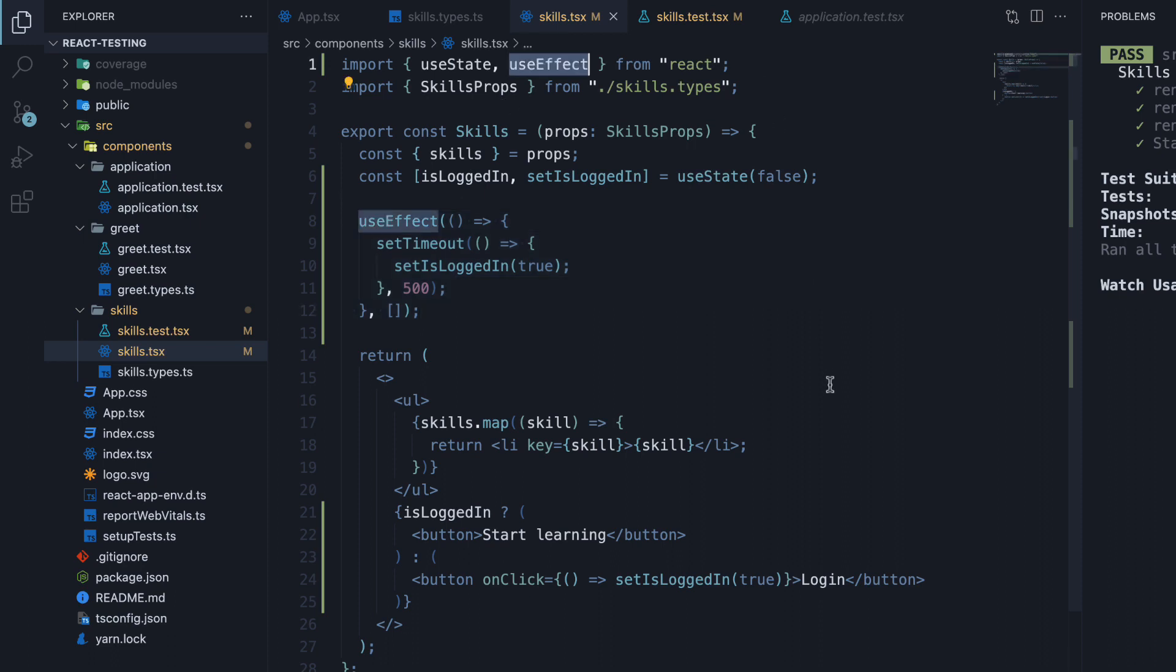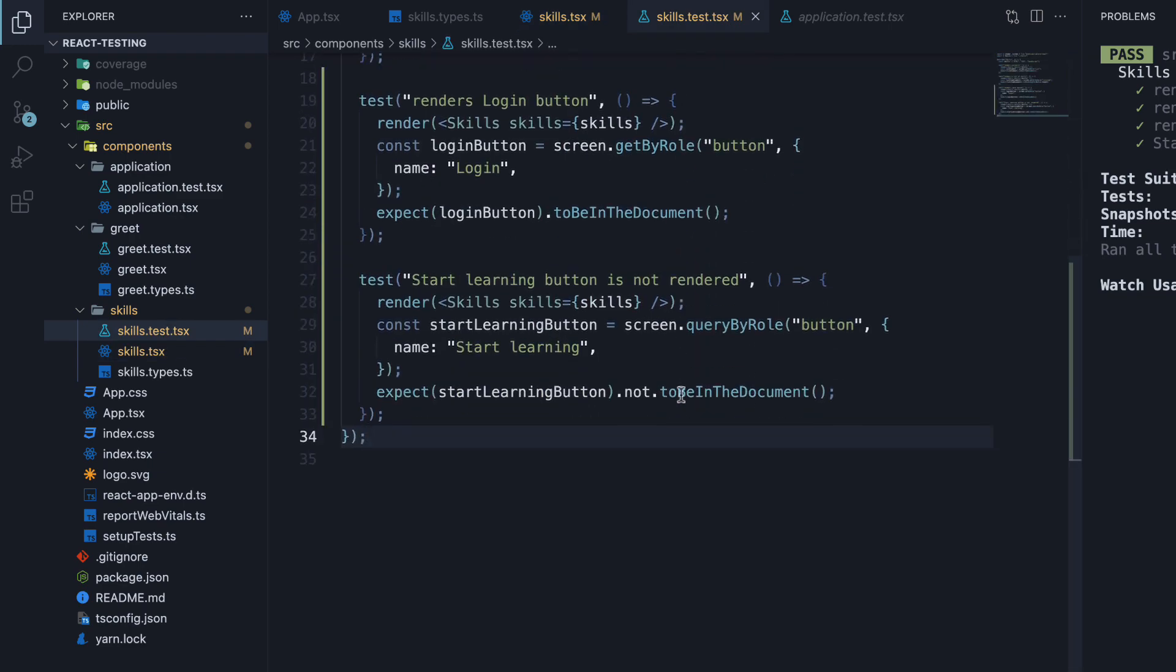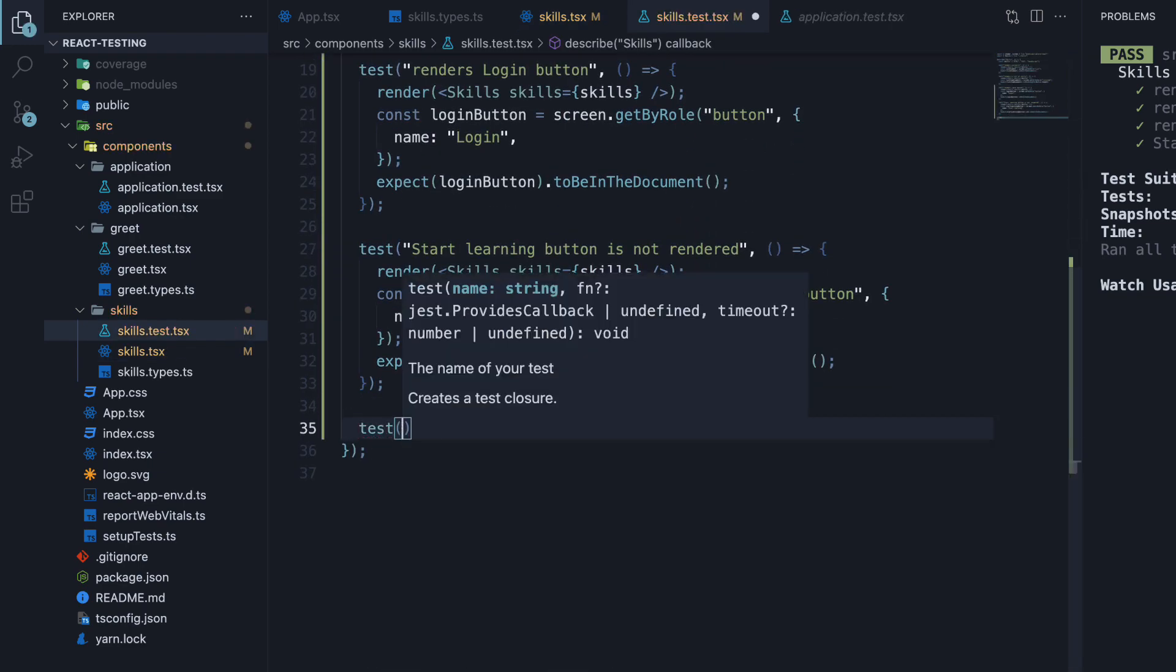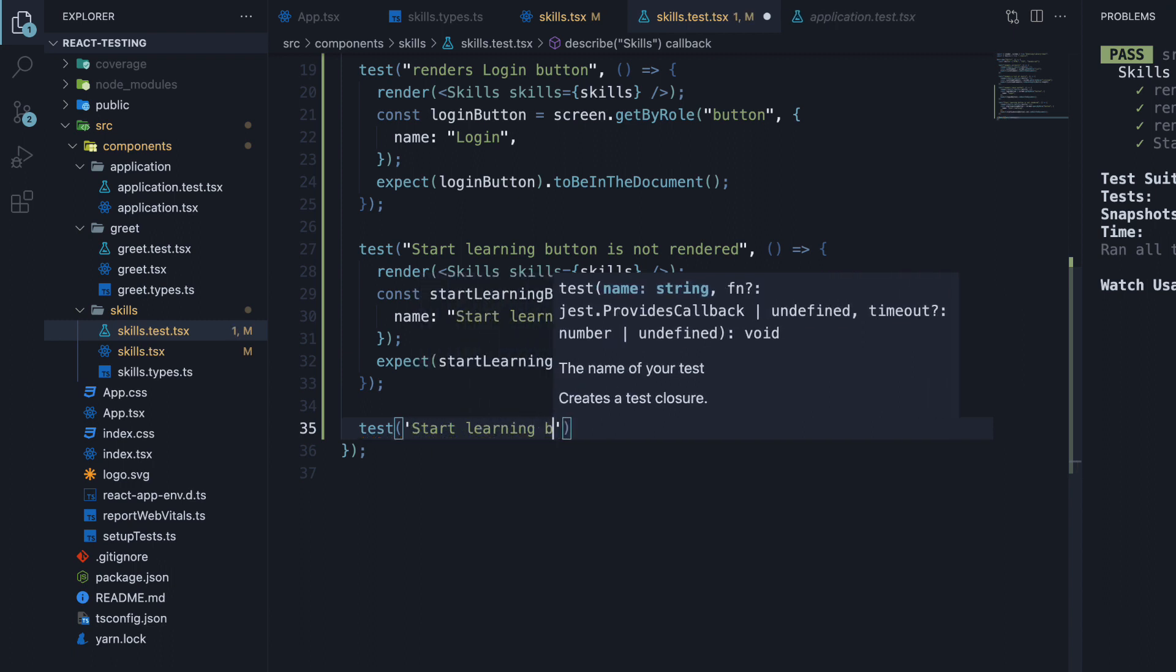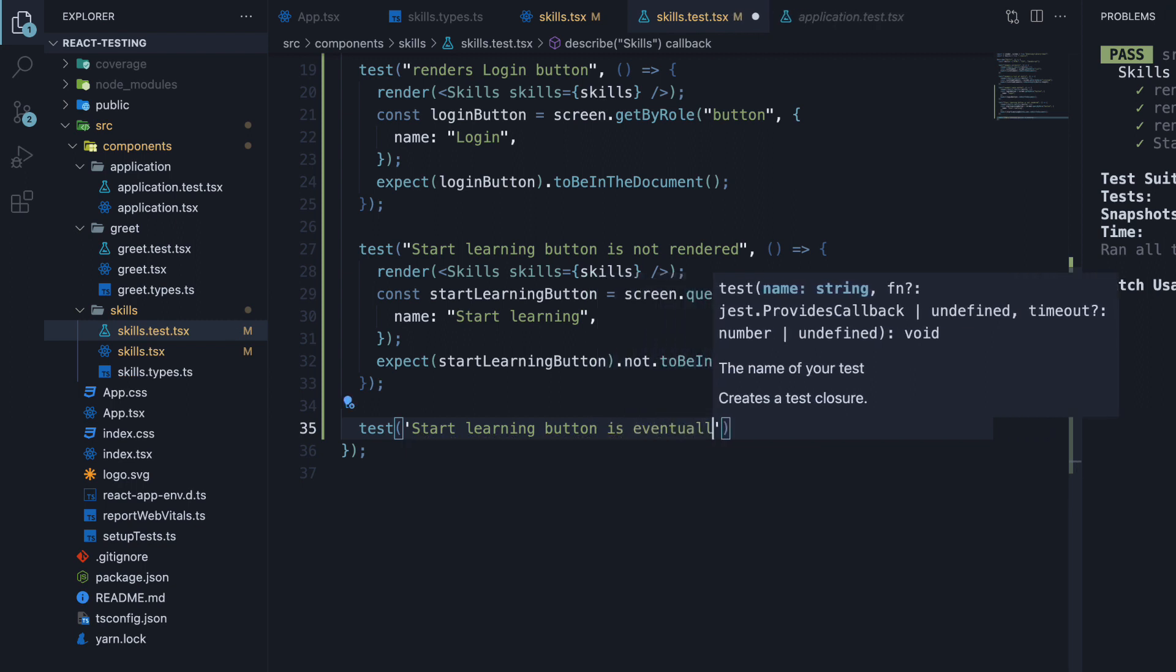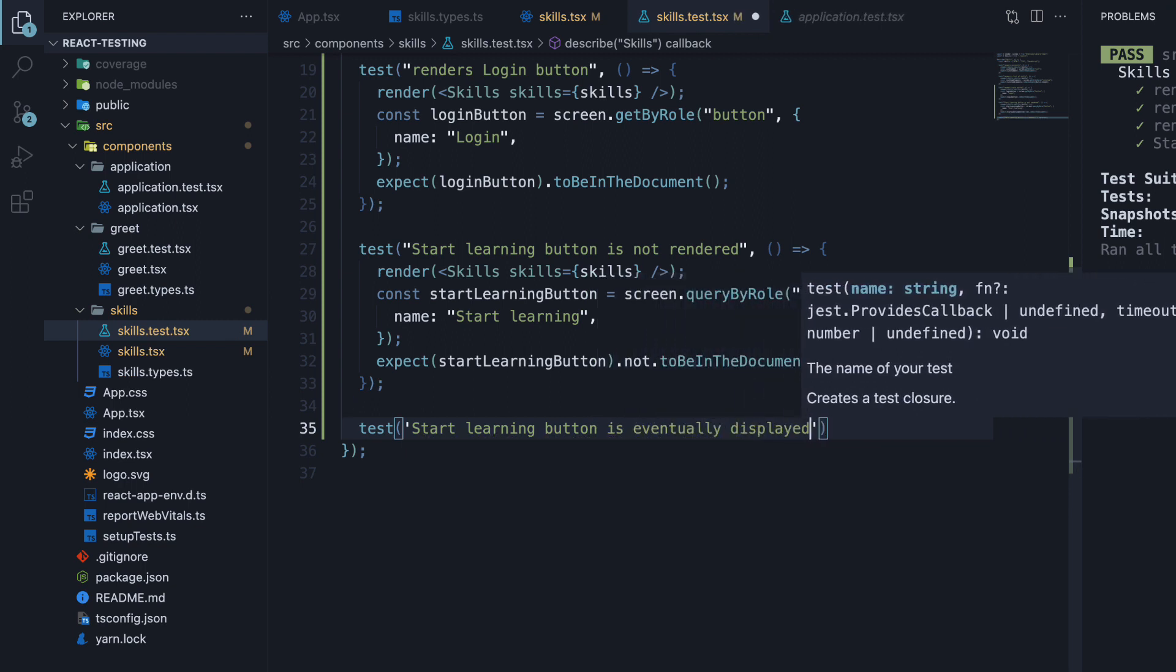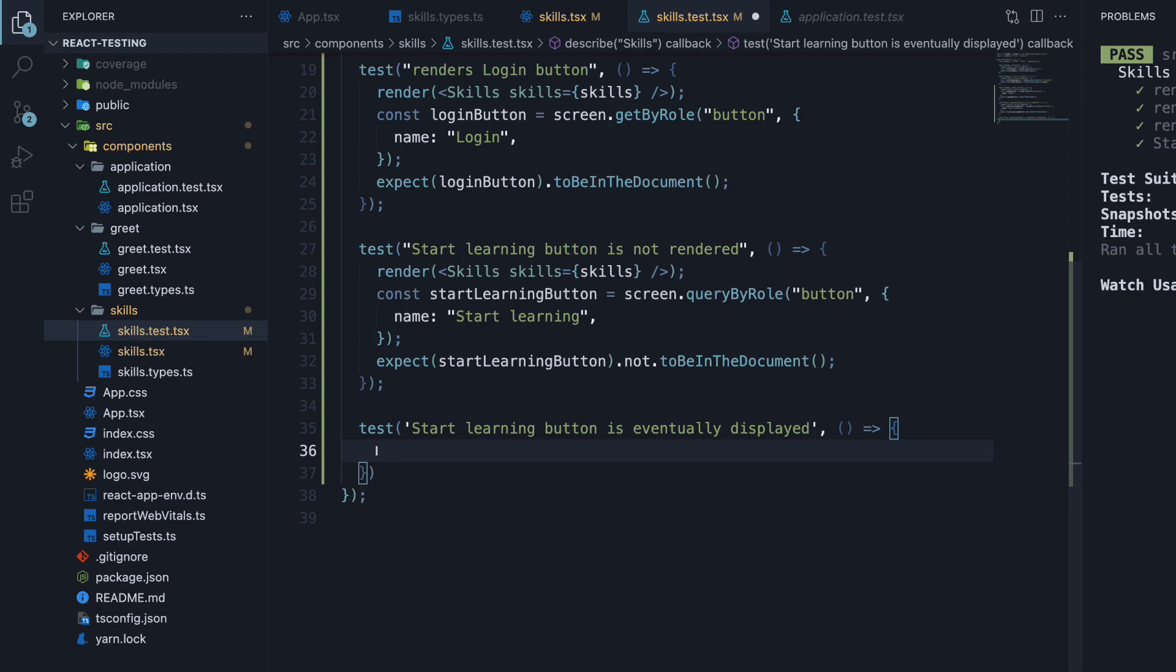Let's now write a test to ensure the startLearningButton is present in the DOM. Test. The name is StartLearningButton is eventually displayed. And the second argument is a function. Within the function, we render the skills component with the appropriate props.